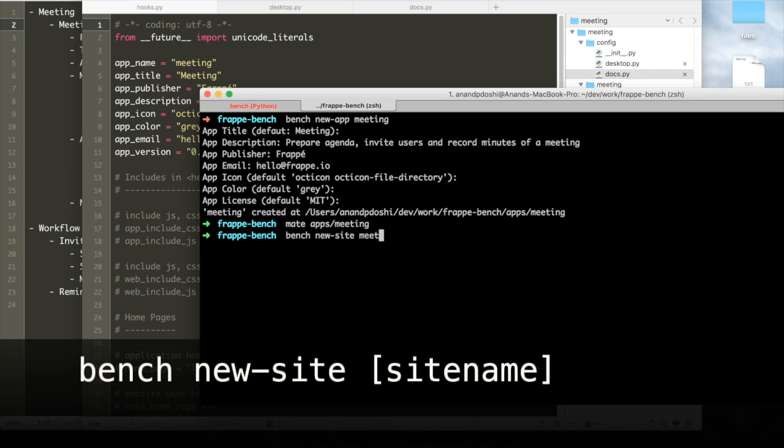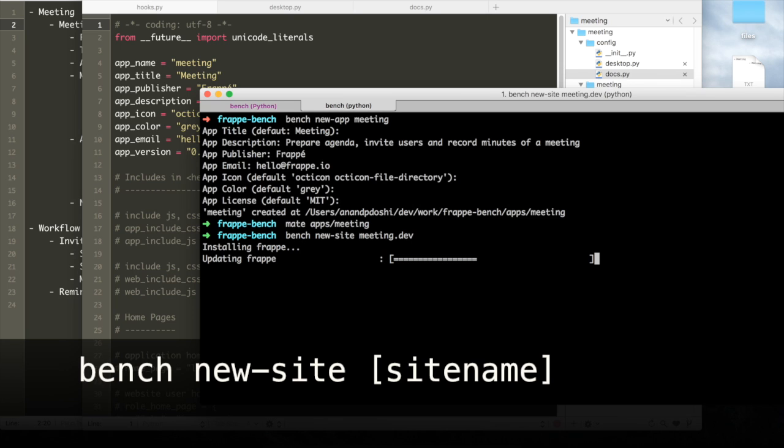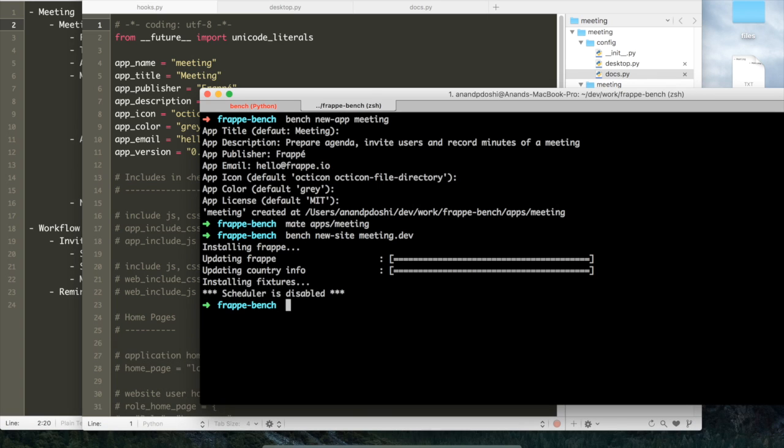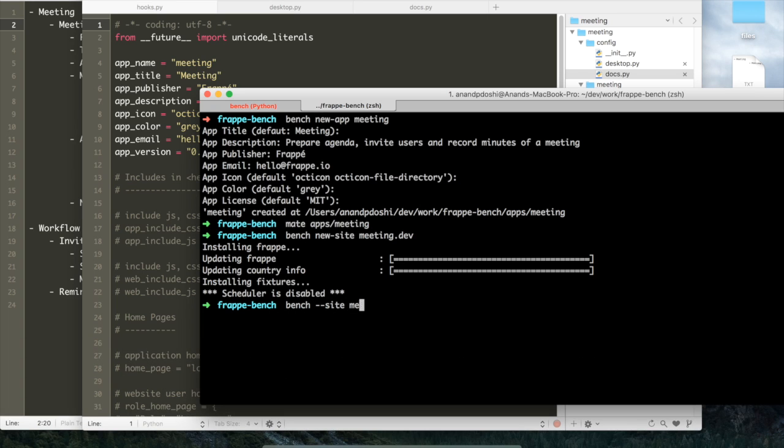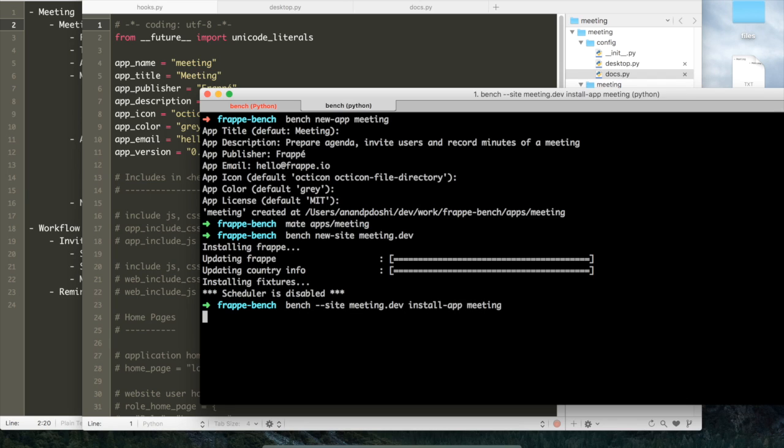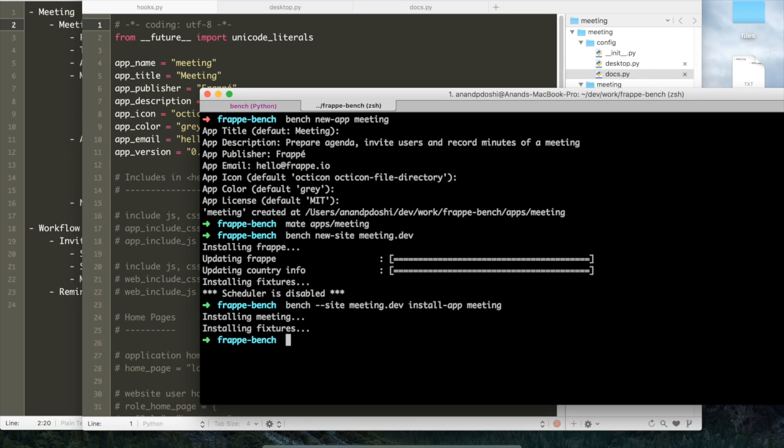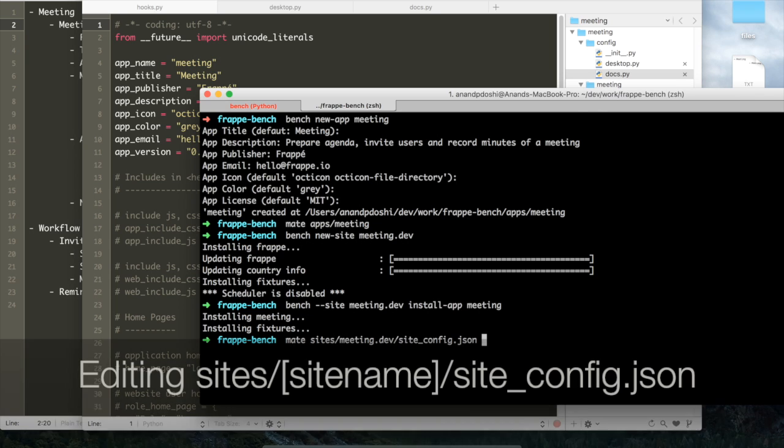Now what we will do after creating an app is we'll install it on a new site. Let us quickly create a new site. You can use the bench new site command to create a new site, and then once the site is created we can install the meeting app that we created on that site. To install the app we use the bench install app command. By doing this the app gets installed on the site. Right now it doesn't have any functionality; it's just an empty app that we have created.